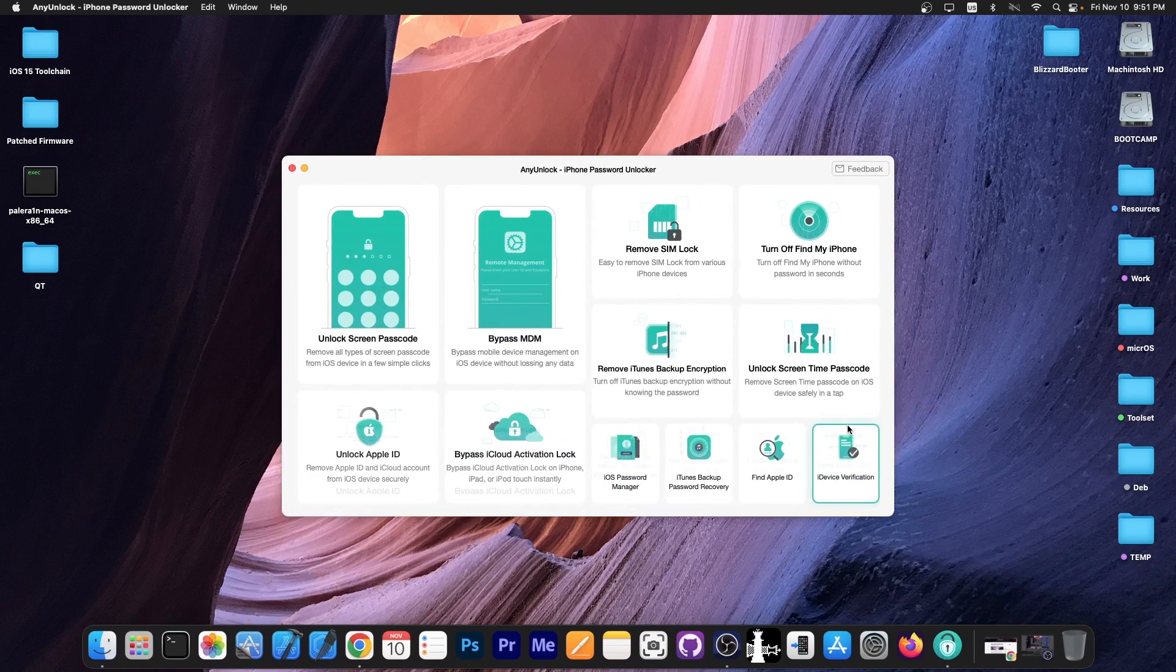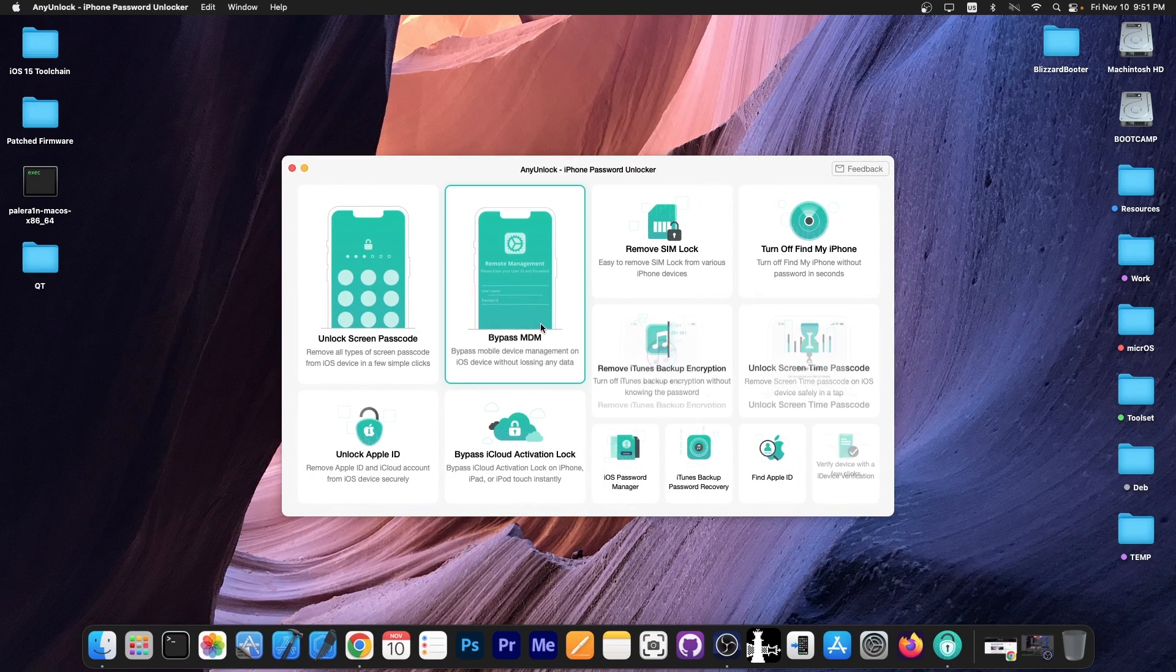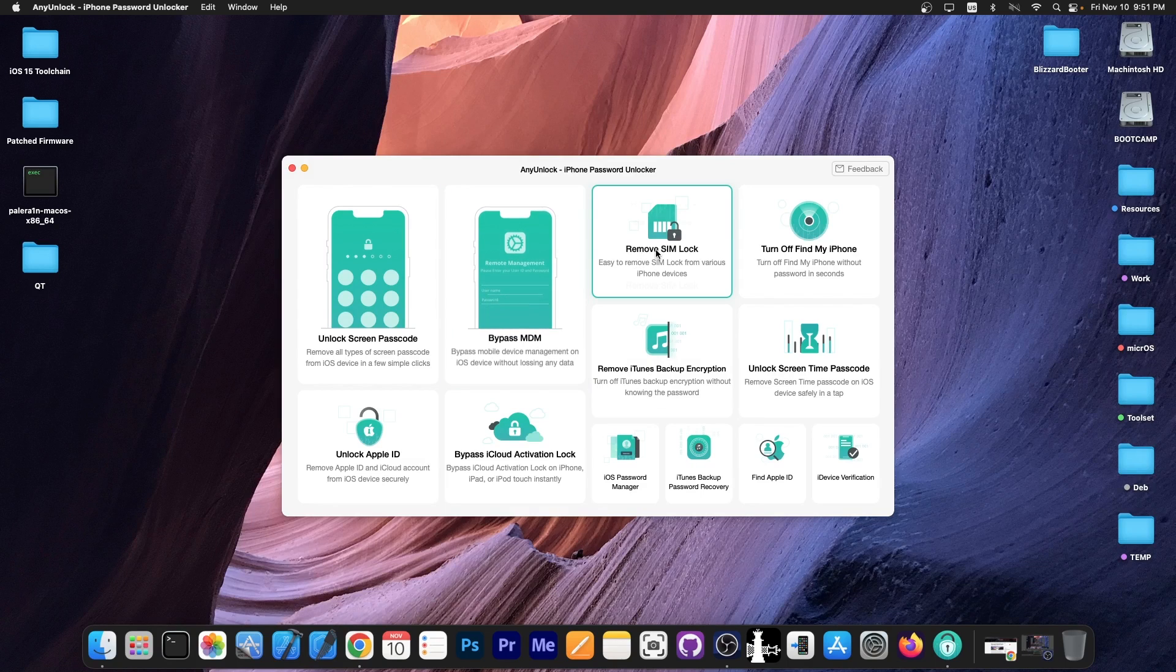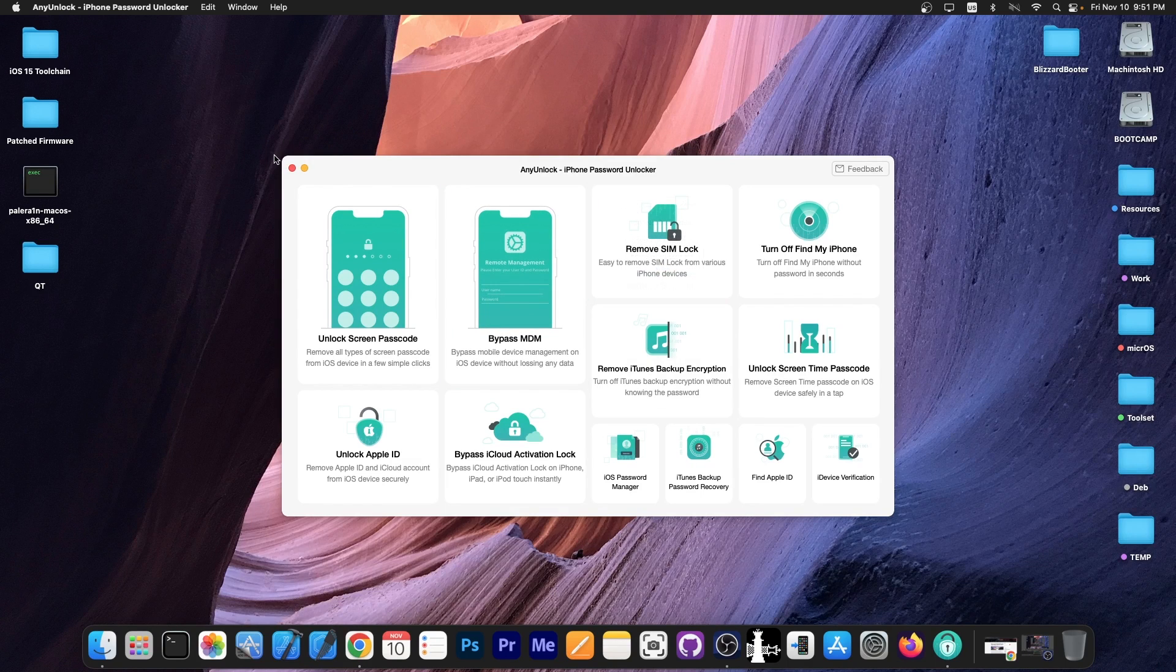This video is brought to you by AnyUnlock, a software that allows you to unlock the screen passcode, bypass MDM and remove SIMlock. Definitely check it out in the link below.